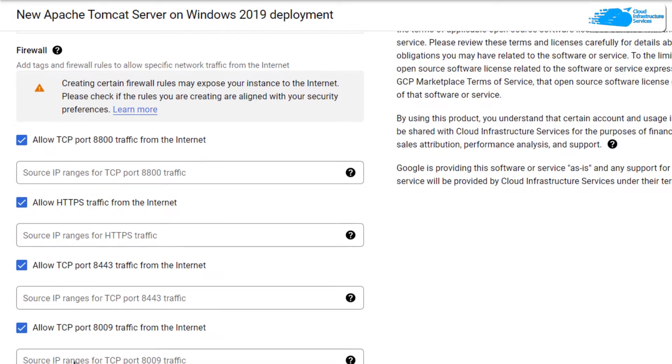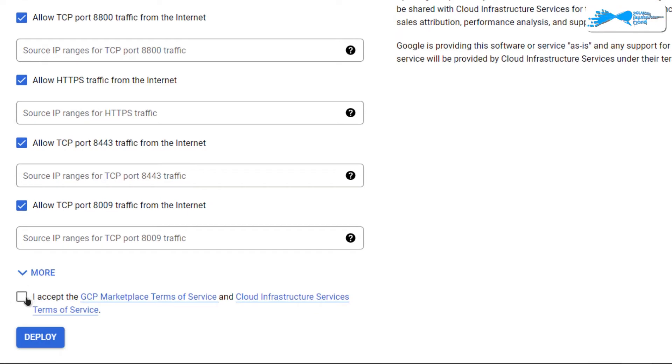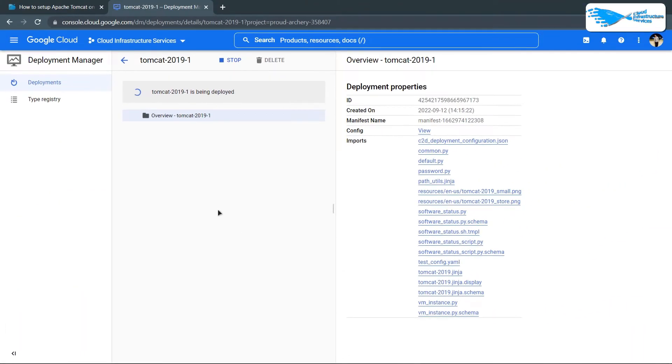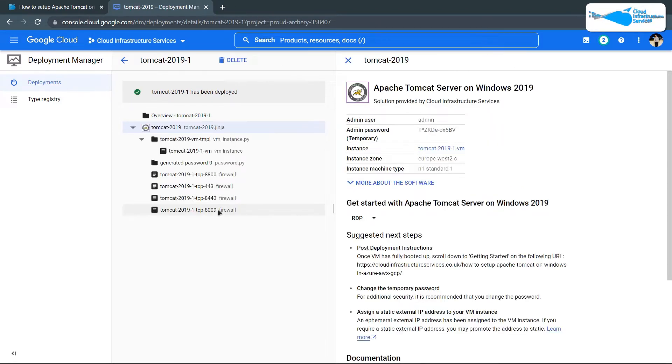After that, scroll down and click on accept the agreement and then click on deploy. This is going to start the deployment process. Simply wait for the deployment process to complete.